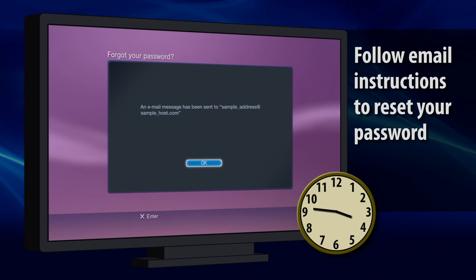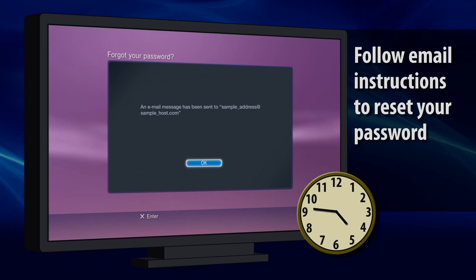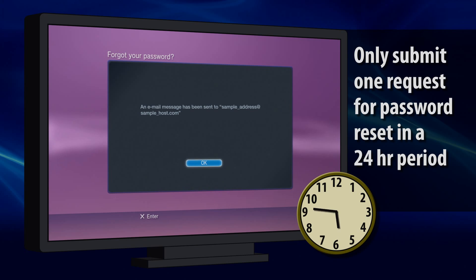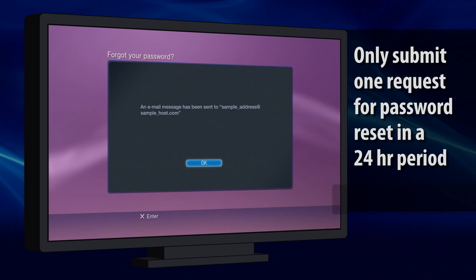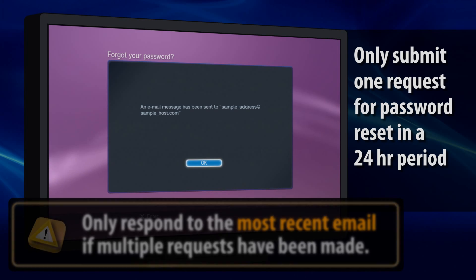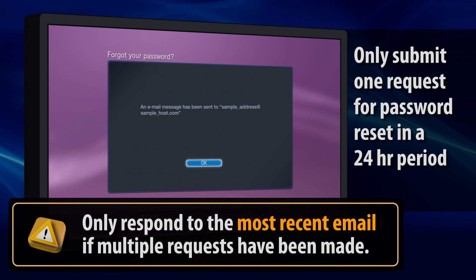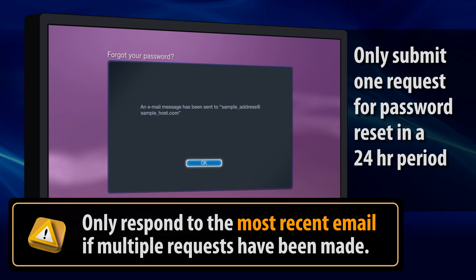Your email could take as long as 24 hours to arrive after you have followed these steps. It's recommended that you do not make multiple requests for password reset within a 24-hour period. This will result in multiple emails being sent out, and you can only complete the password reset process by responding to the most recent email.